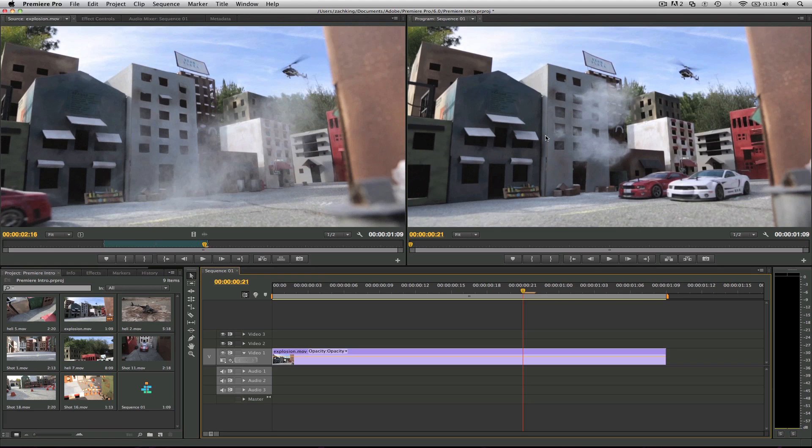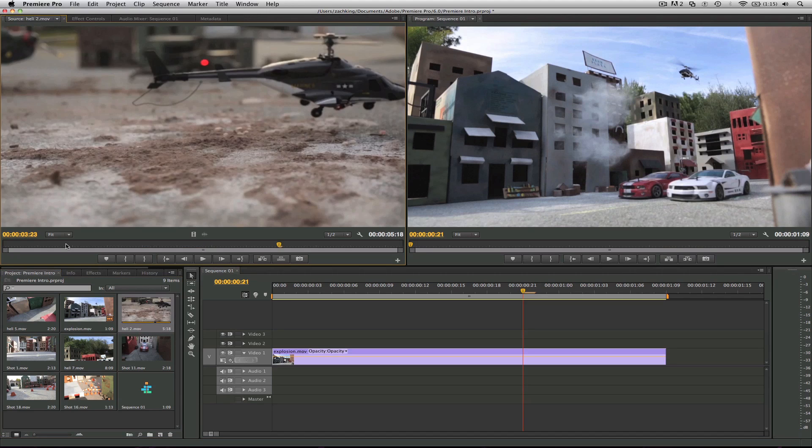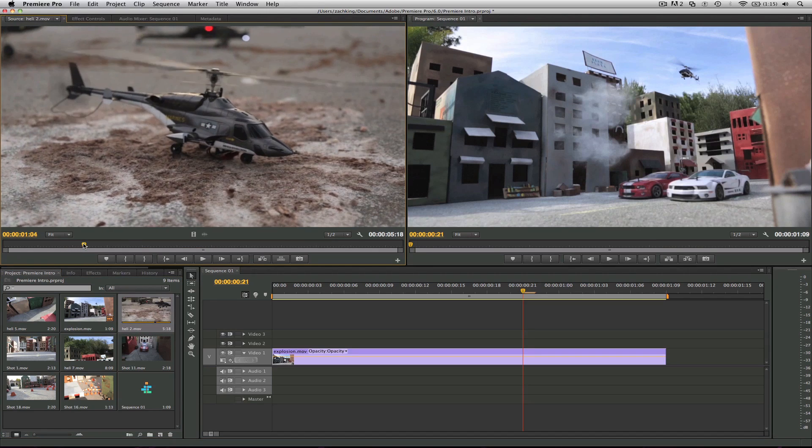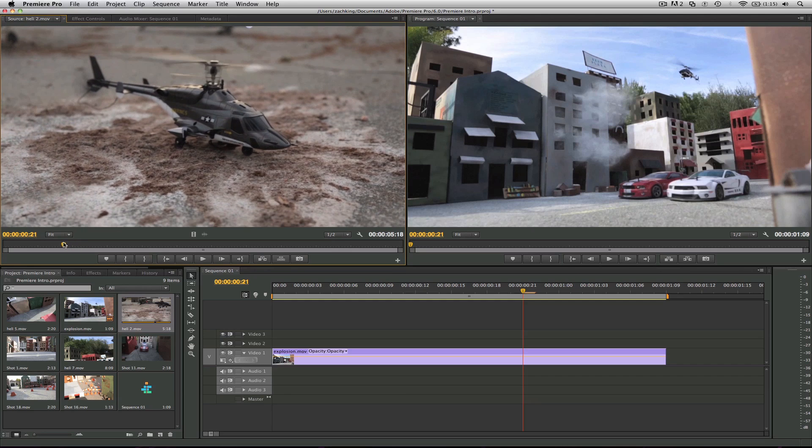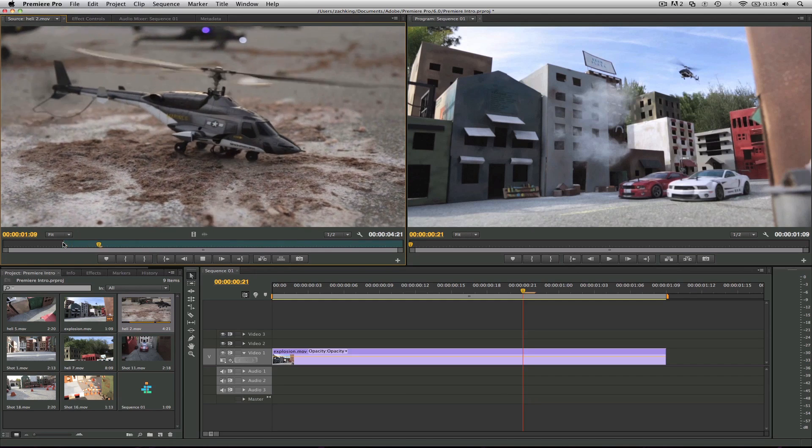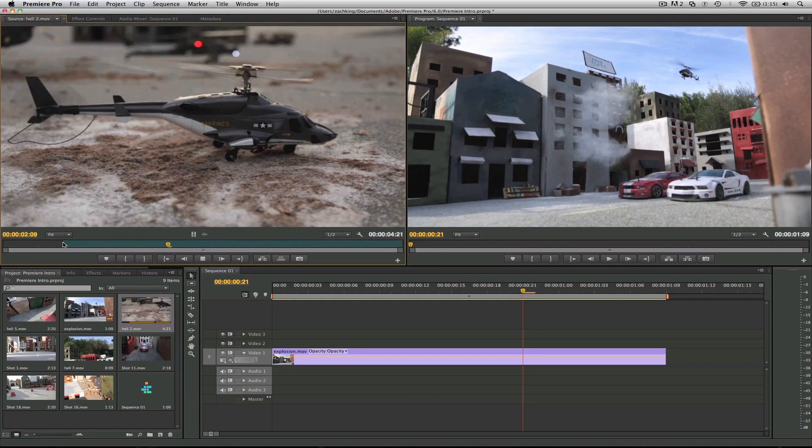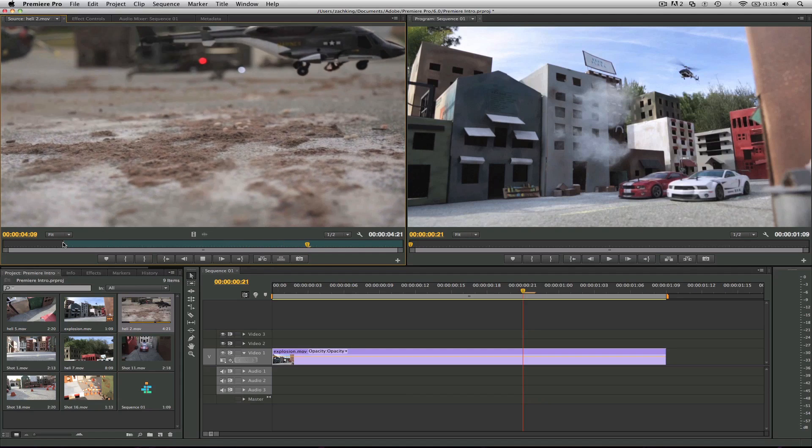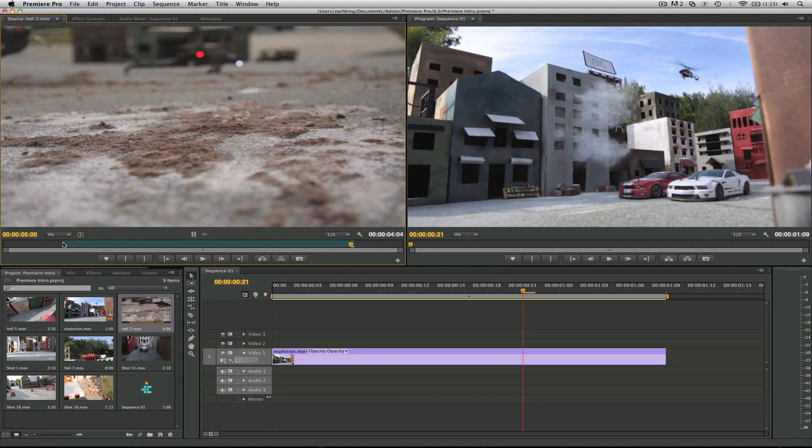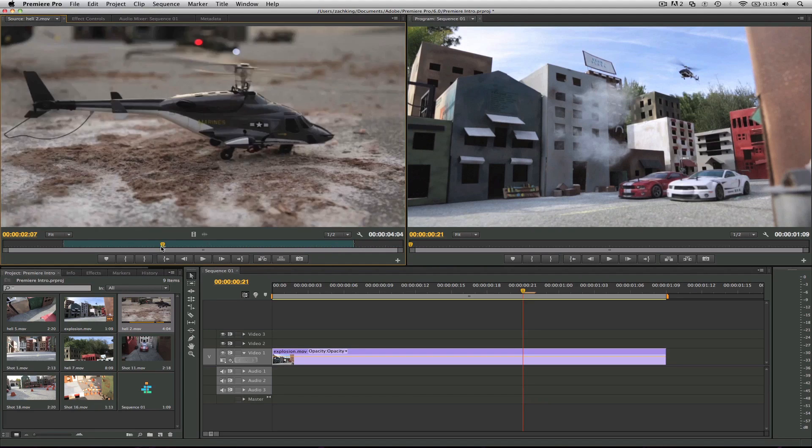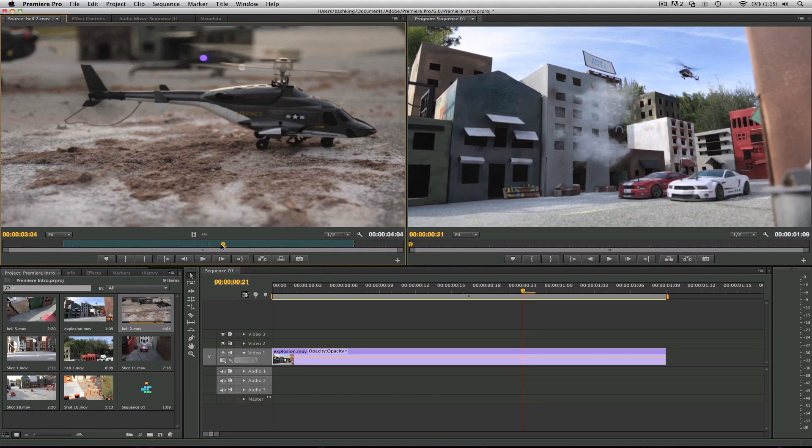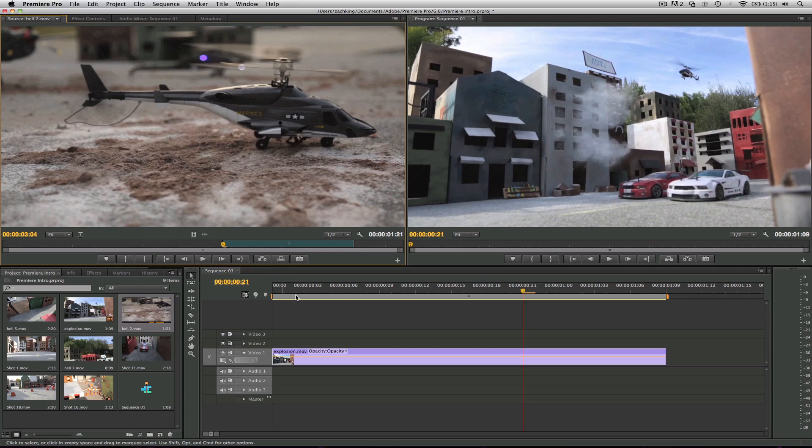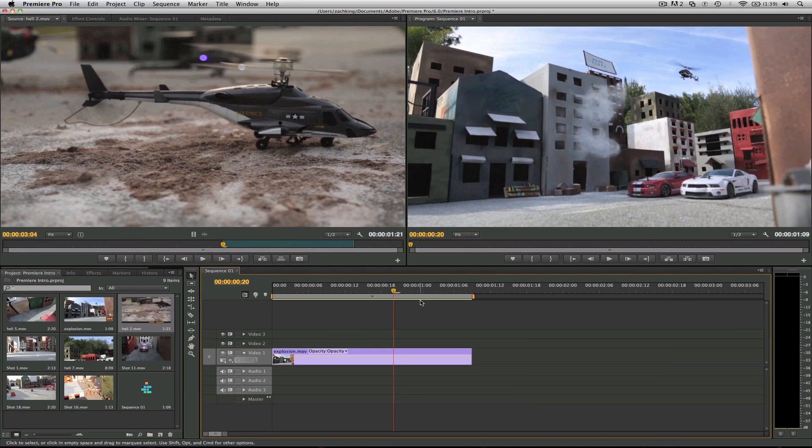Let's add another clip to our timeline. We're gonna do it a little differently. Let's go ahead and hit I for the in point, and once this helicopter leaves we'll hit O. Now it was a little long, so let's go ahead and just hit I right there.